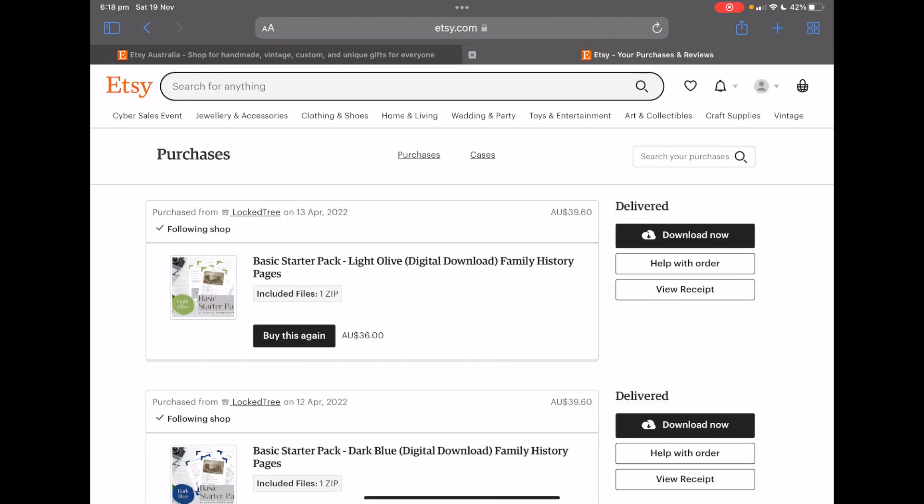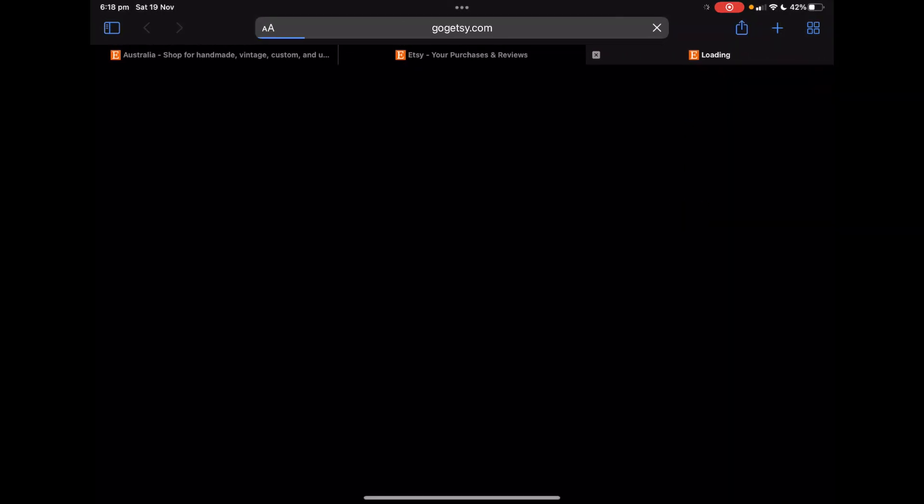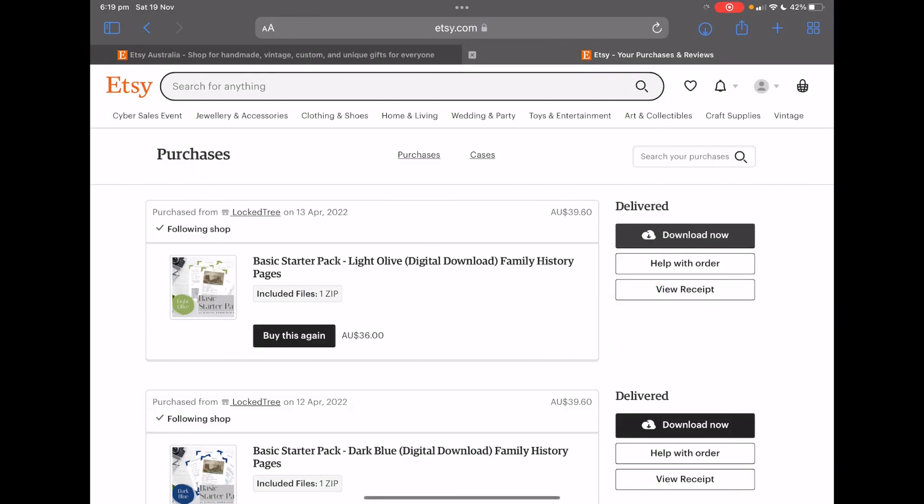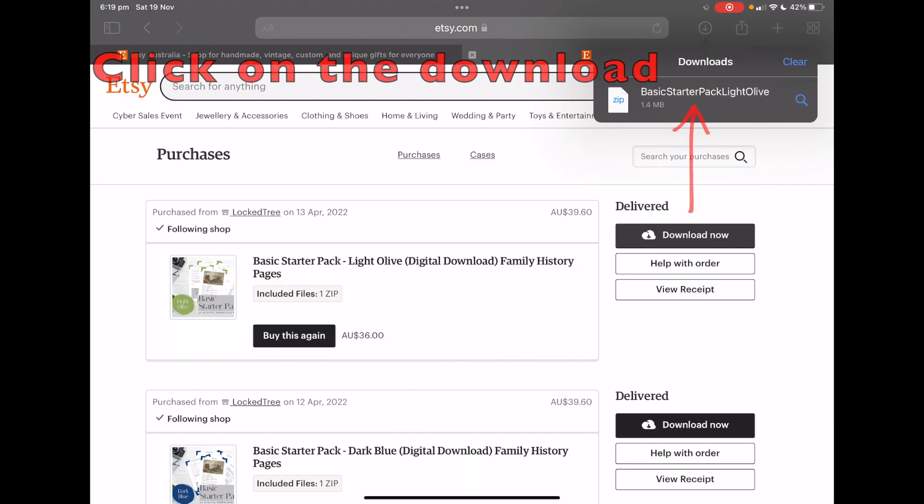And this is where all your purchases are, so you go download now, download and you can see it's downloading. So we go onto the little down arrow.